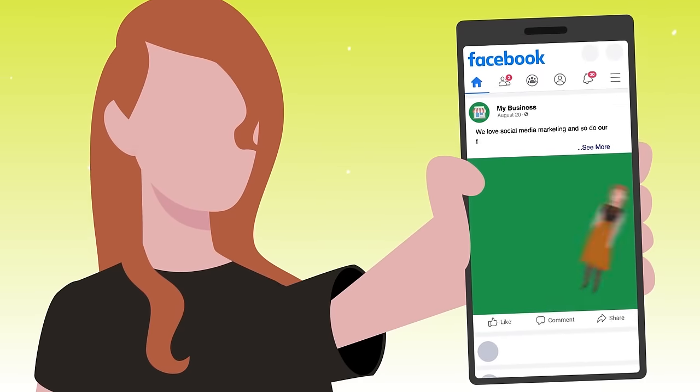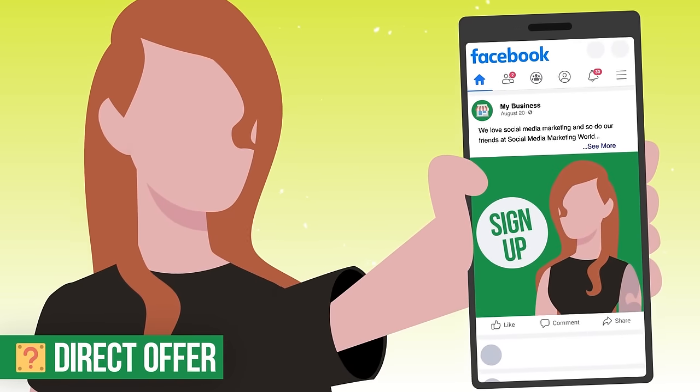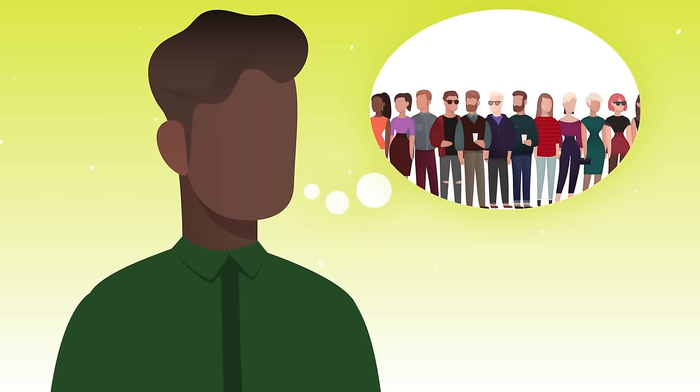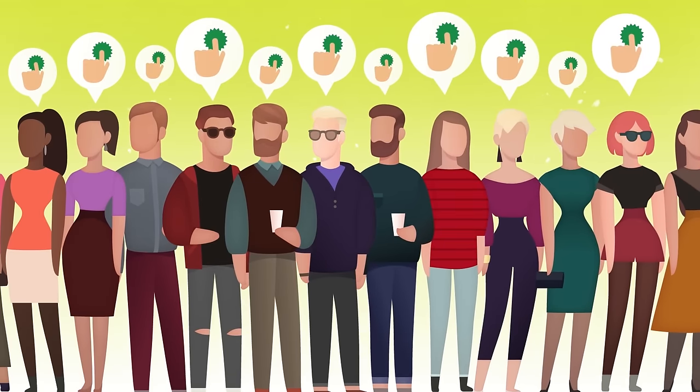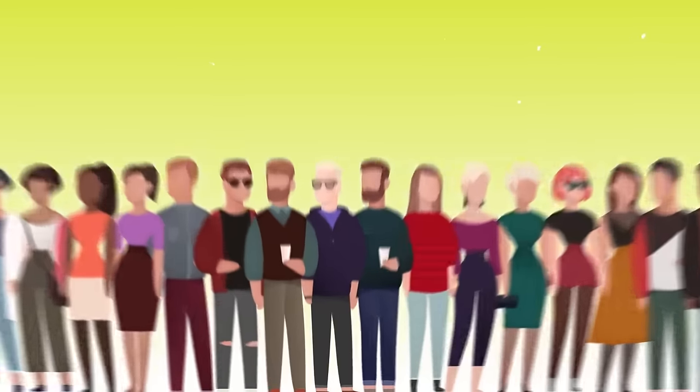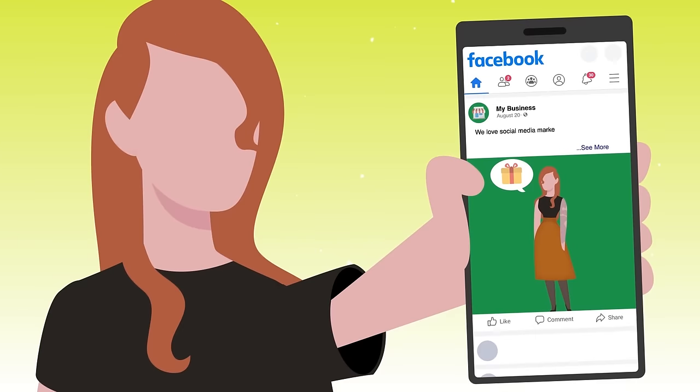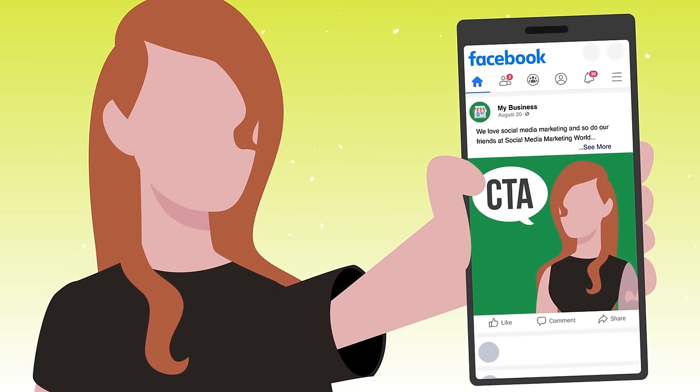Finally, you need to be making a direct offer every single month. Too often, businesses just assume their audience understands what they sell and how they can work with them. Get more active in posting direct offers — what is something you have going on right now that your audience may not know about? Talk about it, give them a direct call to action, and you'll see an immediate increase in engagement for the thing you actually want, which is sales.